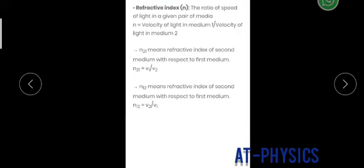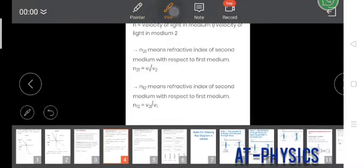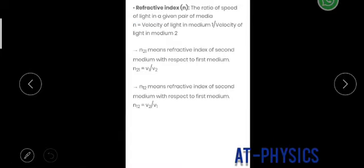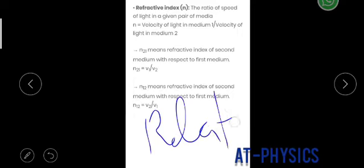This constant is known as the refractive index, and the refractive index has two types: the first one is absolute and the other one is relative. We will first talk about the relative refractive index.